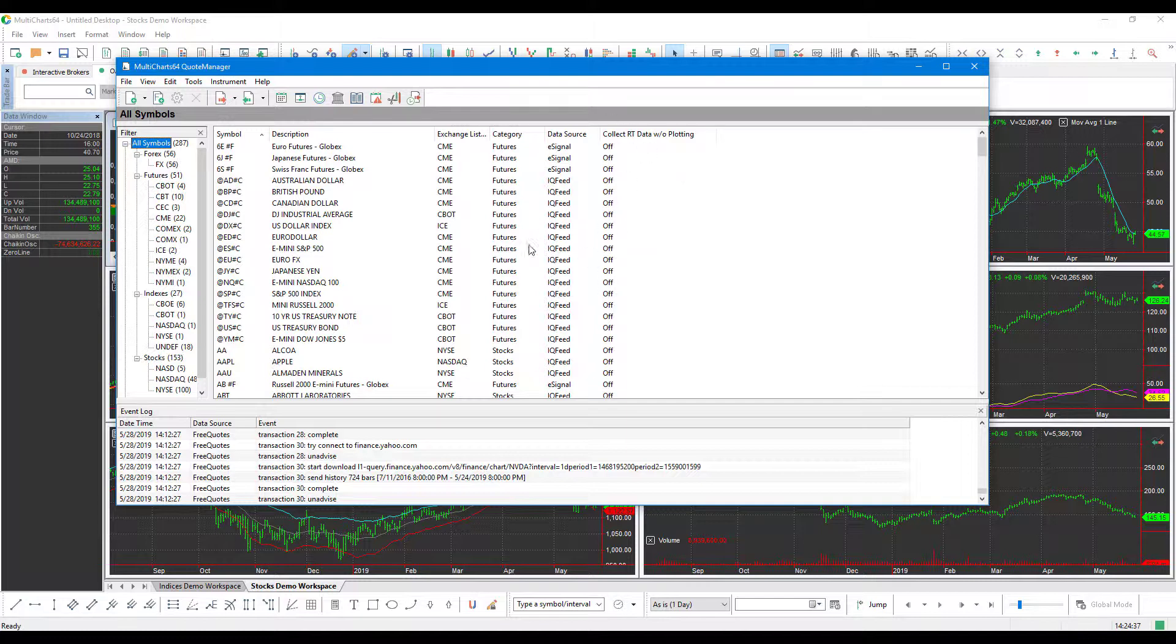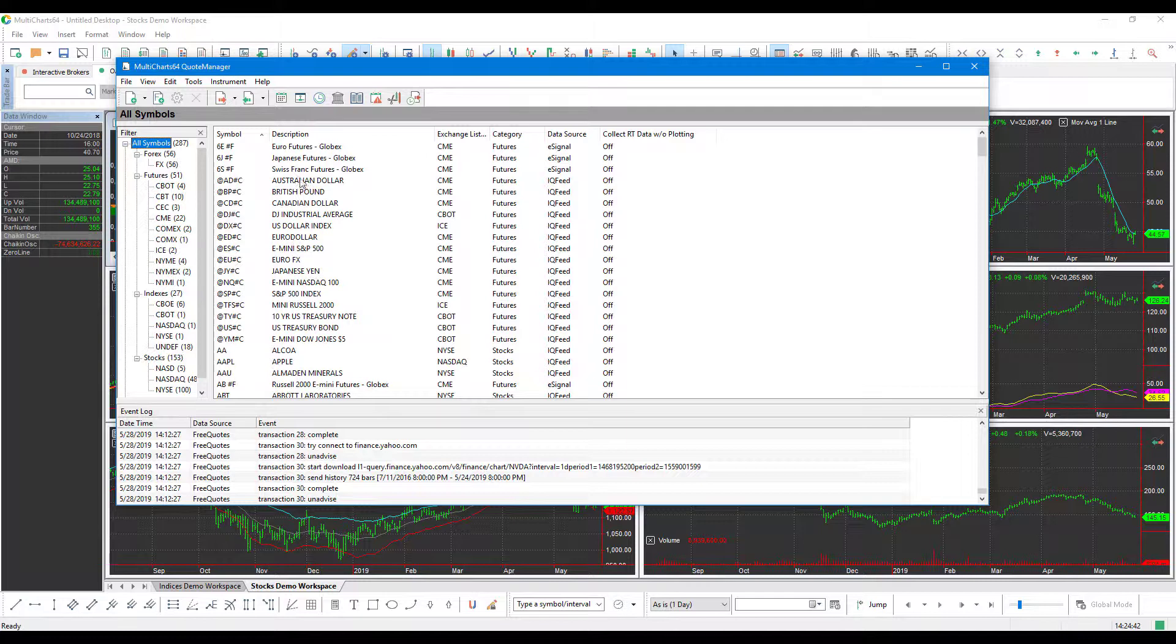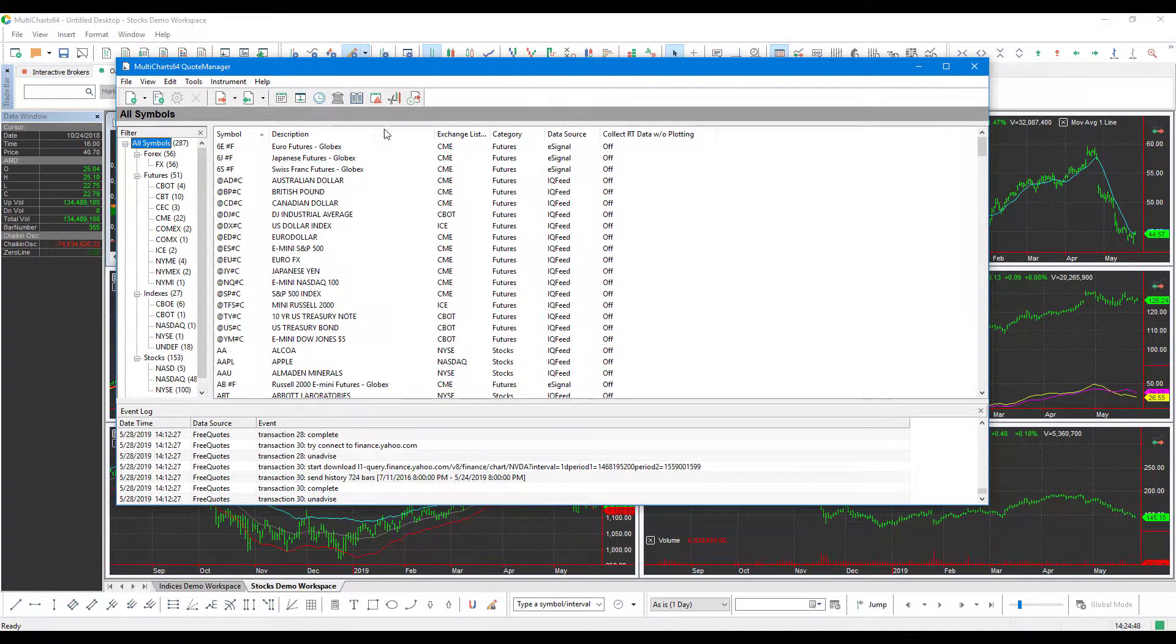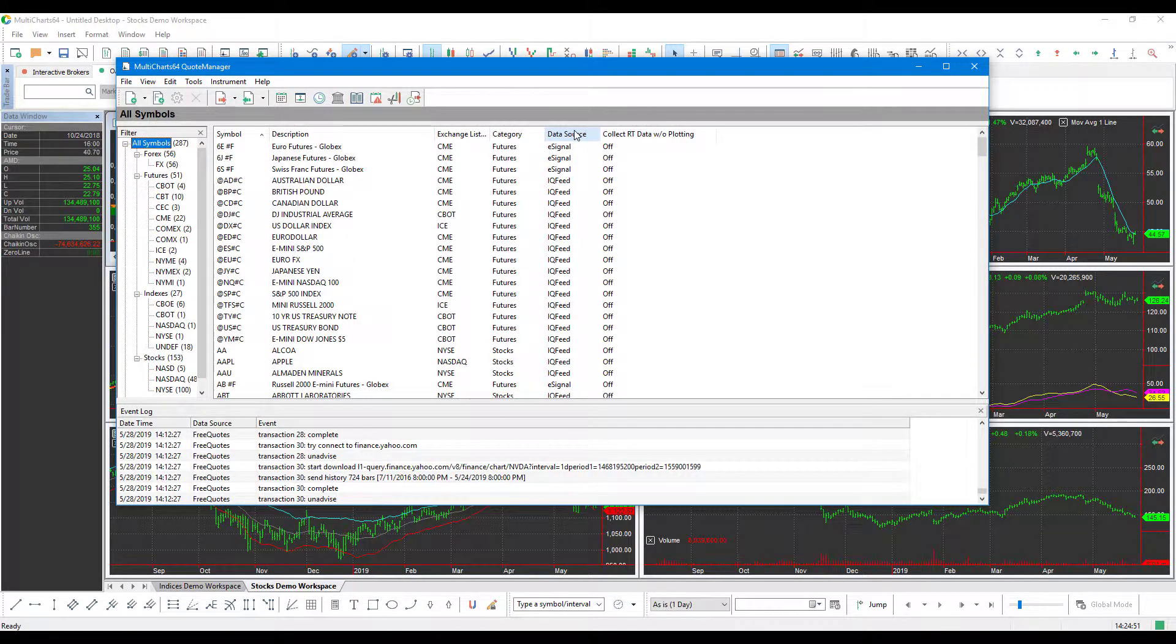Now, as you can see here, this is an entire list of all the instruments that you can essentially add onto the platform. This is a culmination of all the different data feeds in one appropriate section. So if you do have whether it's Forex data, futures data, it doesn't really matter here. You can filter based off your data source.